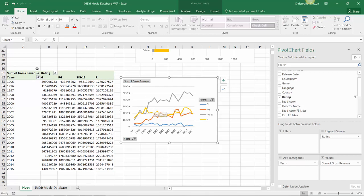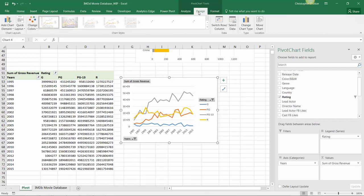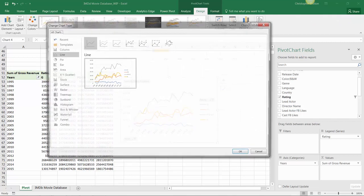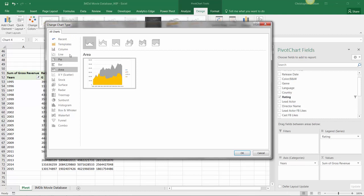So since we already have our ratings filtered down to what we need, G, PG, PG-13, and R, we can head up to our pivot chart tools, design options, and select change chart type from here. And let's turn this bad boy into an area chart.